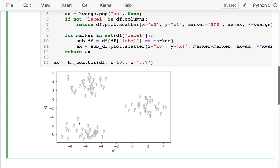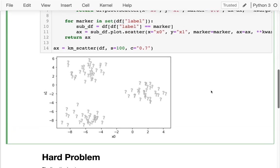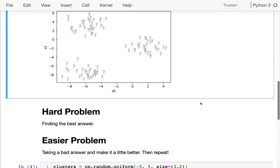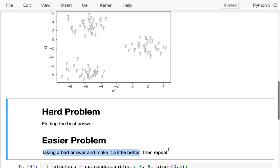You can already see there are three clusters here — we actually know that because we randomly generated the data. But how can we automatically find good indicators for where those are? Those indicators are called centroids — we're ultimately trying to say: here's the center of each of the three clusters we discovered. Finding the three best points is a hard problem, but an easier strategy is to just take a bad answer and make it slightly better. If you know how to do that and can repeat it, you often end up with a pretty good answer.